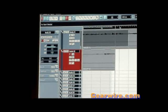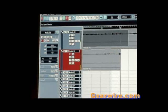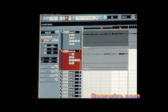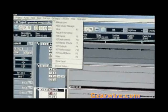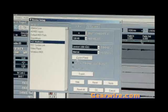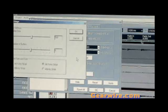Basically the faster your computer's hard drive and CPU, the lower you're able to set your buffer settings without getting that crackling or even audio dropouts. And the way to fix that is to go back into Devices and Device Setup. We're going to click on VST Multitrack again, but this time we're going to click on the Control Panel button.